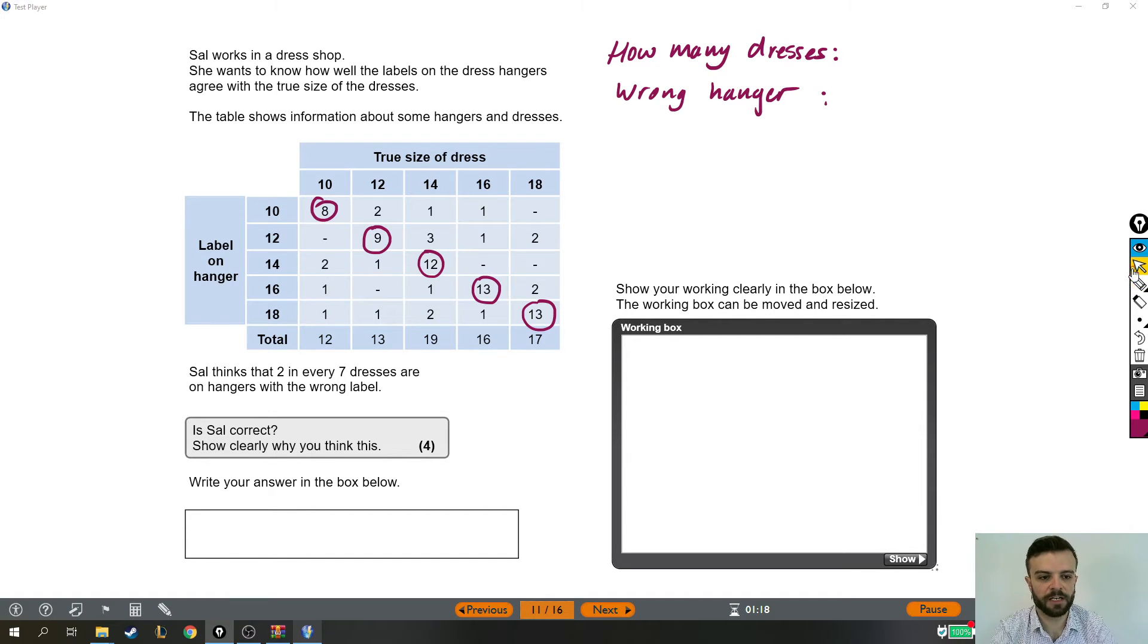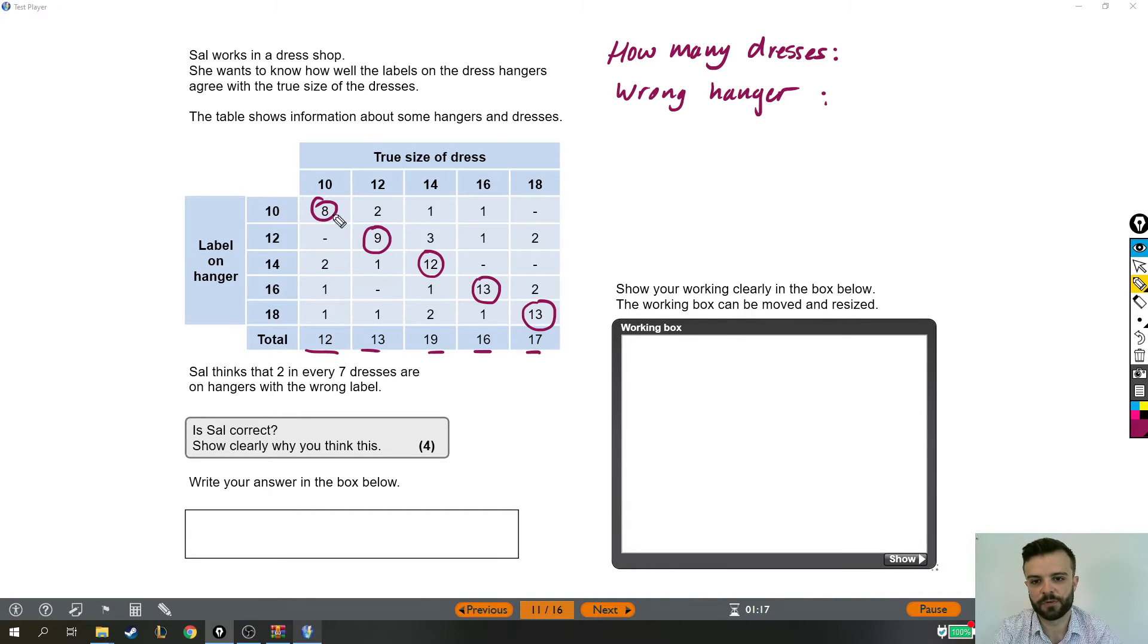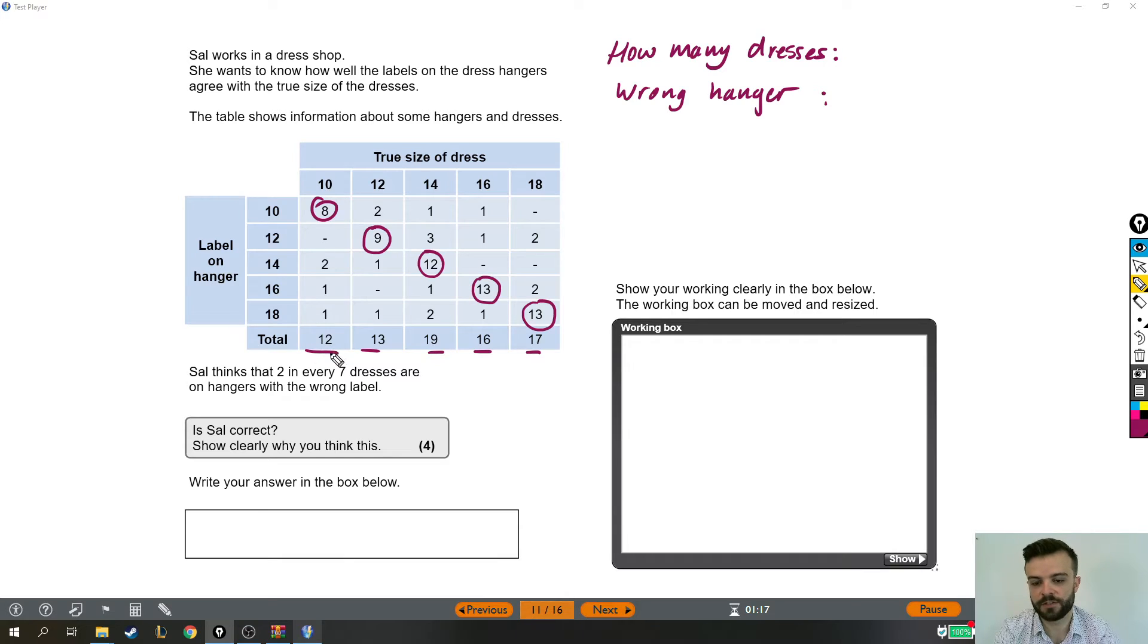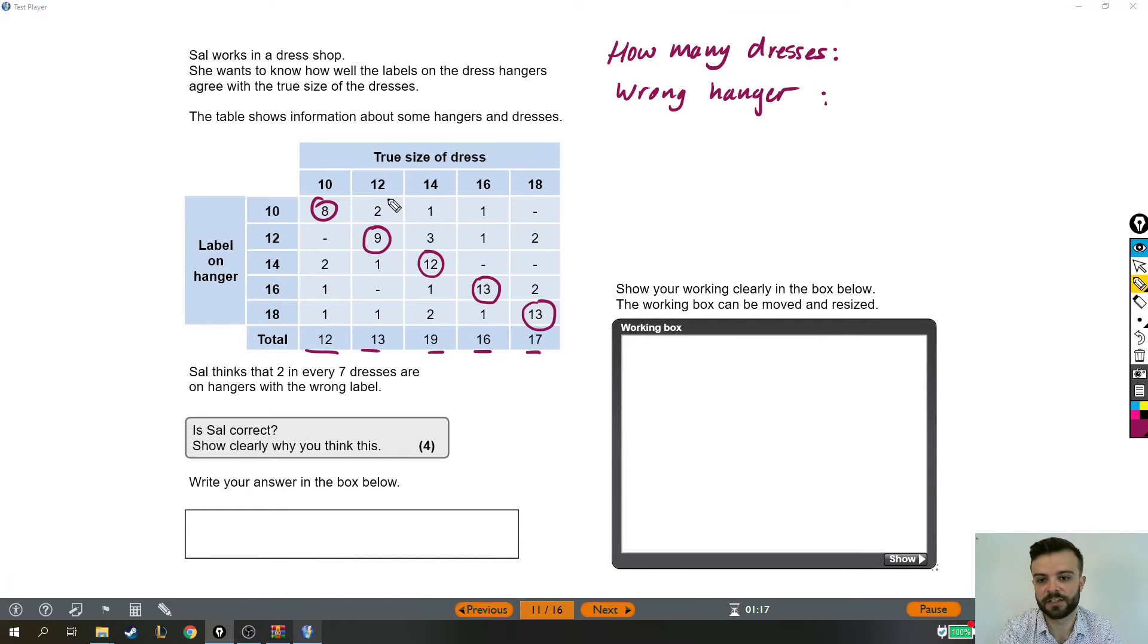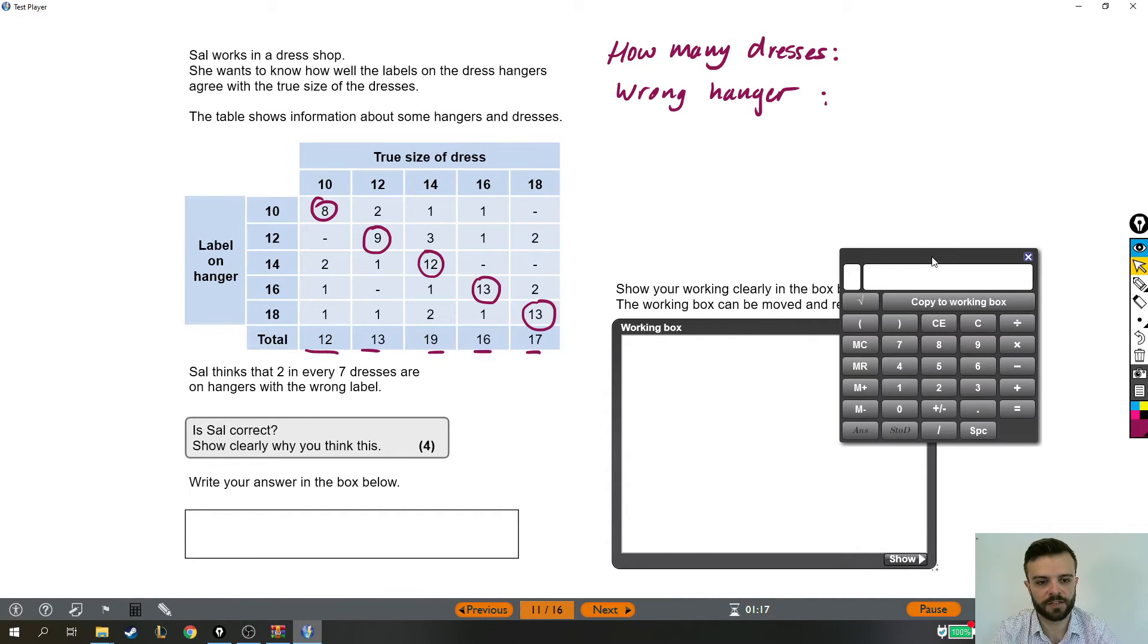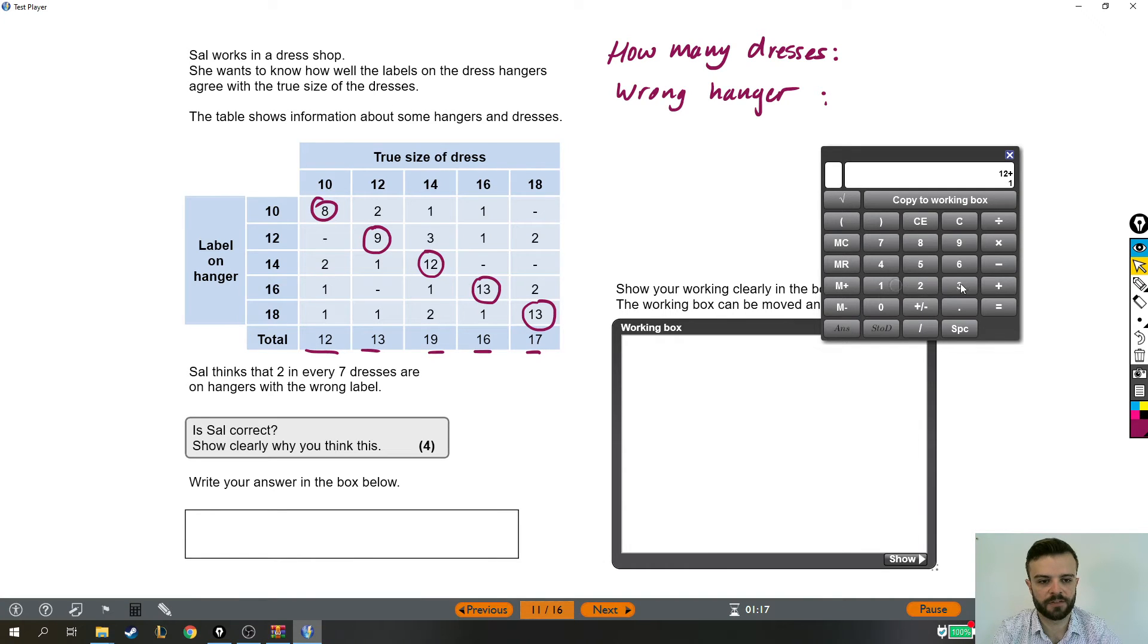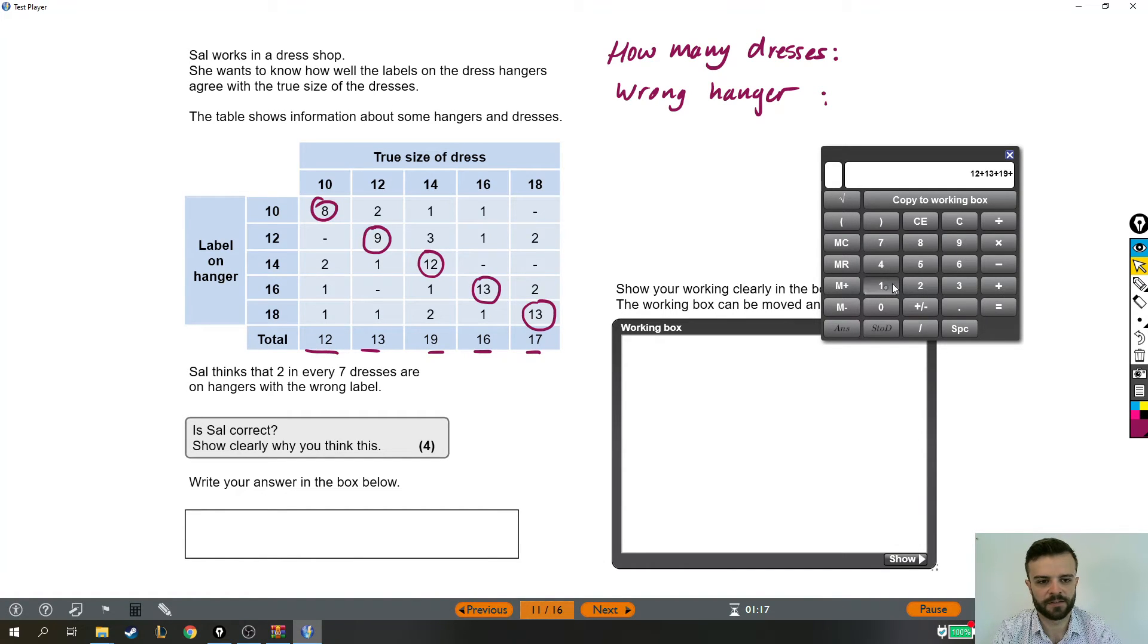So we can find out how many dresses there were by adding up these numbers across the bottom. Because if there were 12 size 10 dresses and 13 size 12s and so on, then adding these numbers up will tell us the total number of dresses. So over to the calculator, we're just going to add up 12 plus 13 plus 19, 16 and 17.